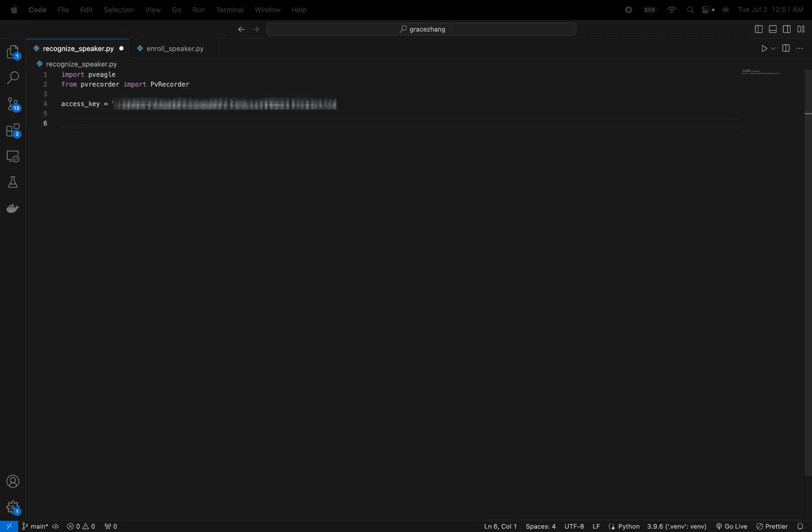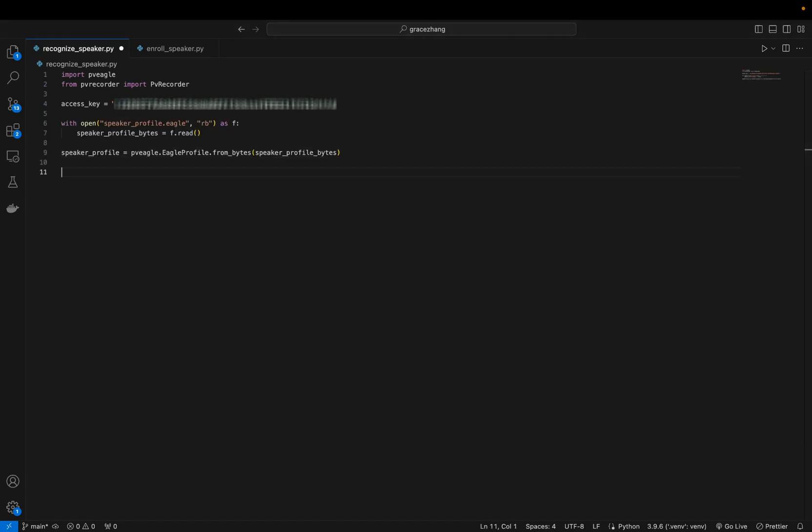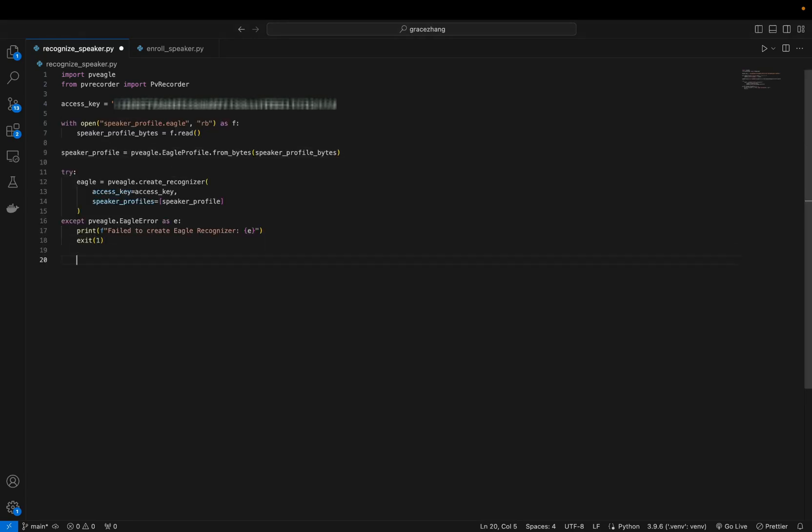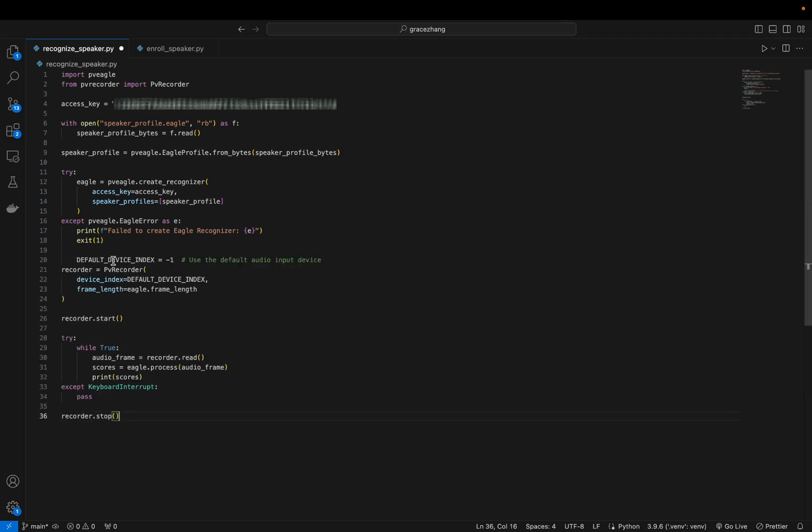So within this code, you're going to want to create an Eagle instance with your access key and speaker profile, then use PVRecorder again to capture the audio, and pass the audio frames to Eagle for real-time speaker recognition.